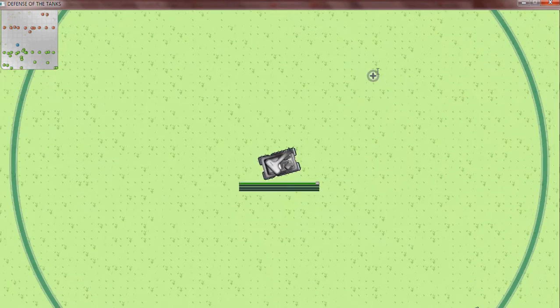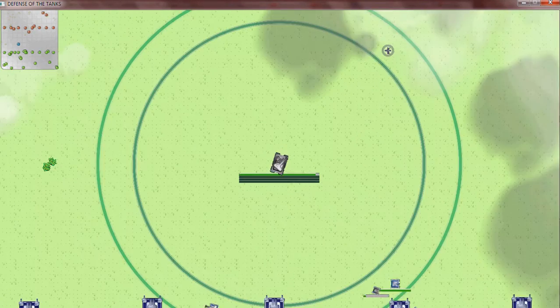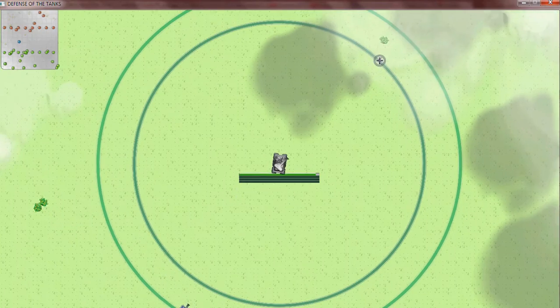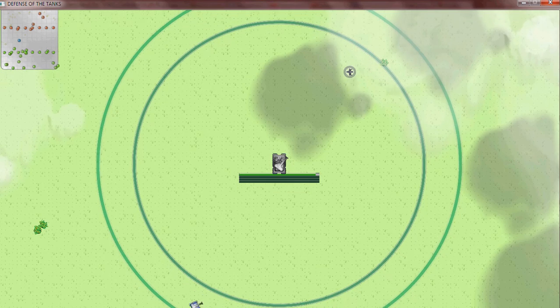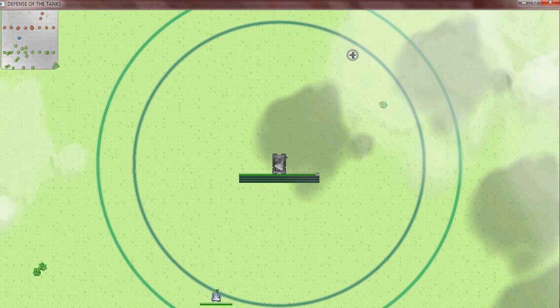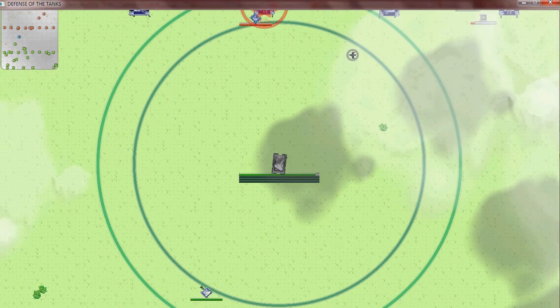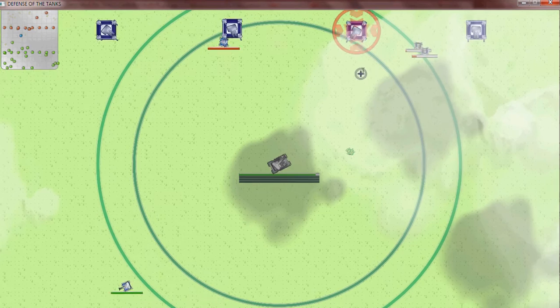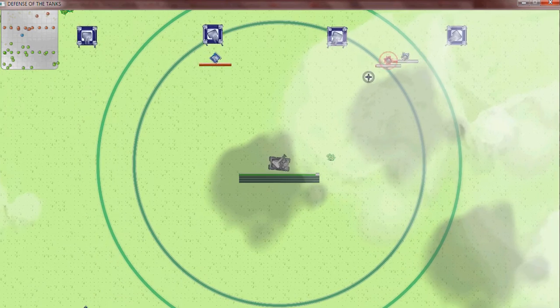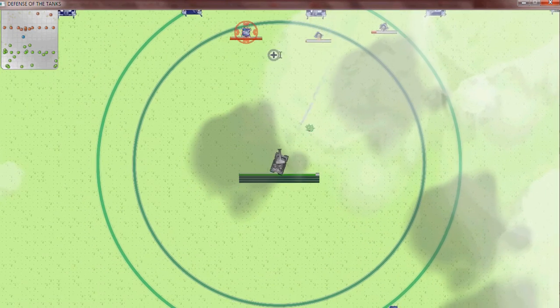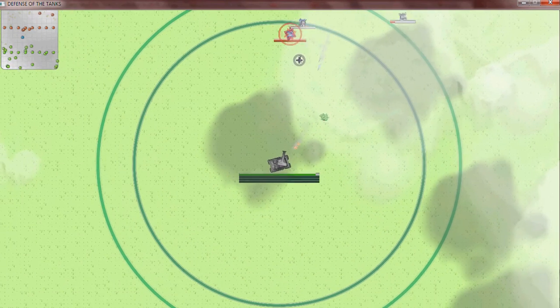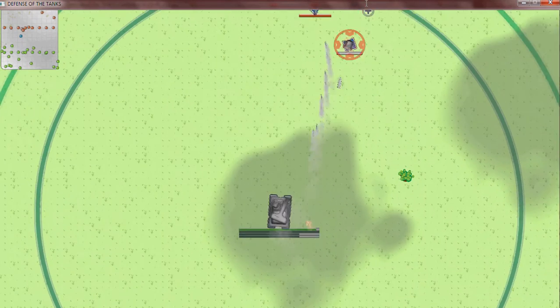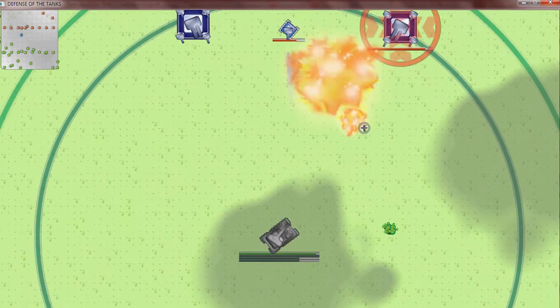And I have also improved the AI. Now they are following you when they encounter you in their line of sight. So yeah, look at them, they will follow you. It's cool.